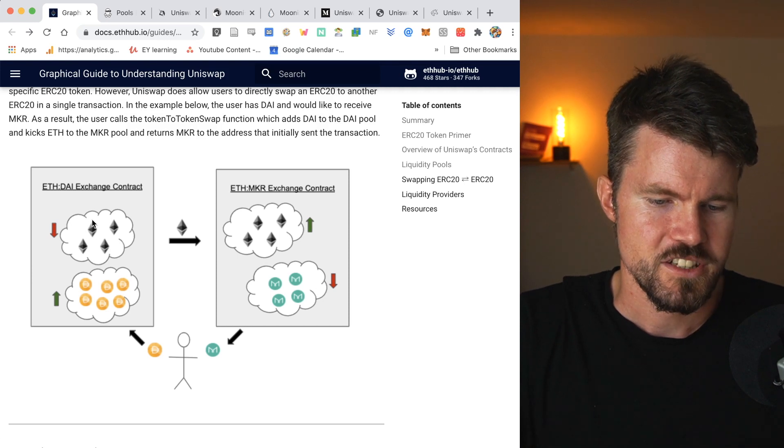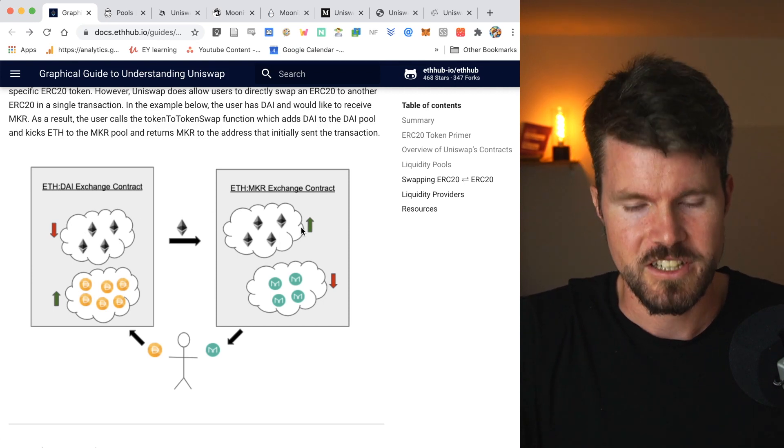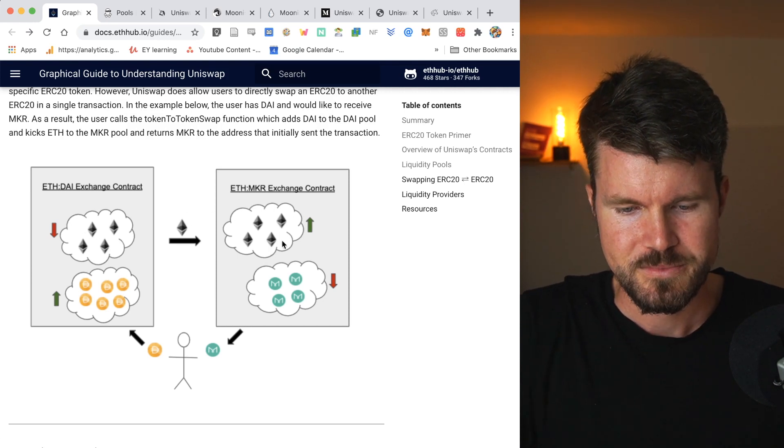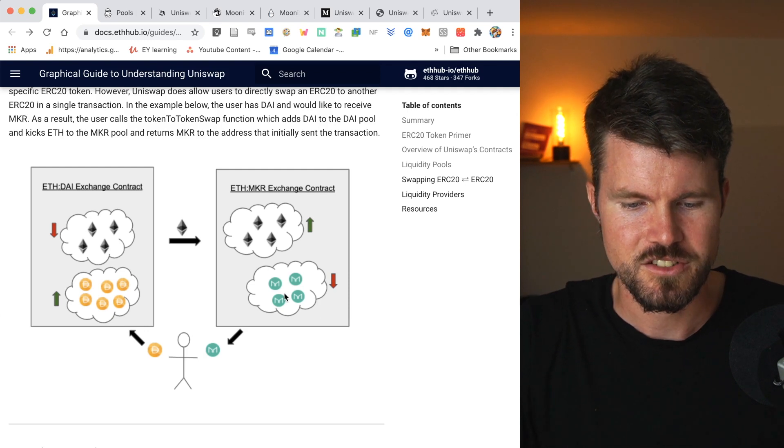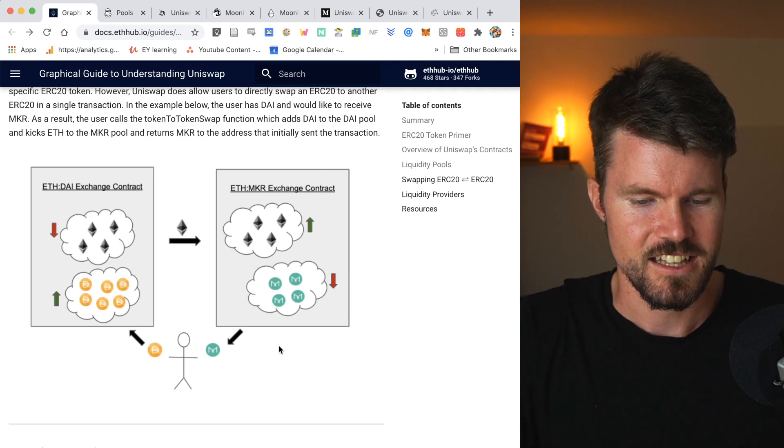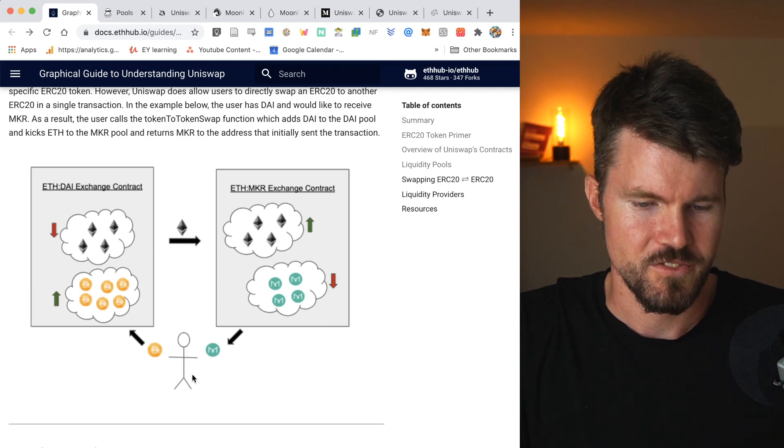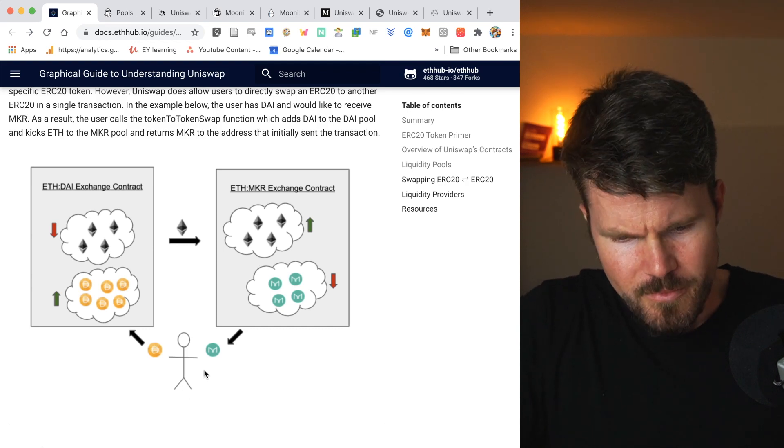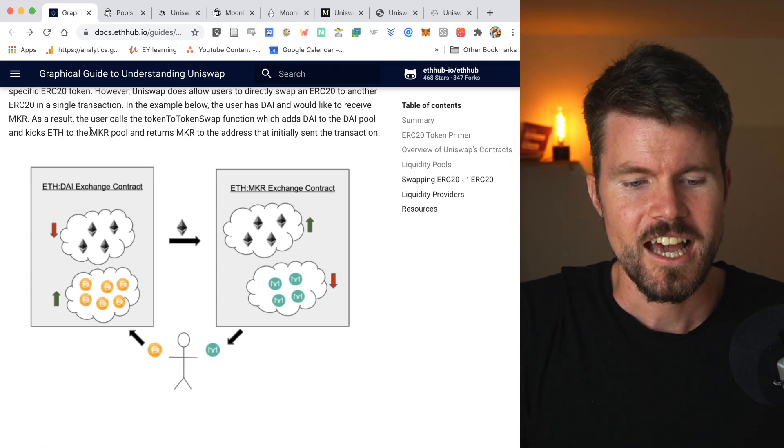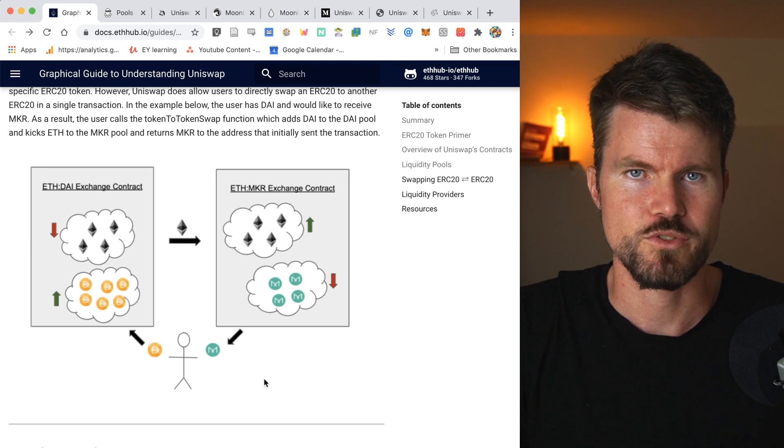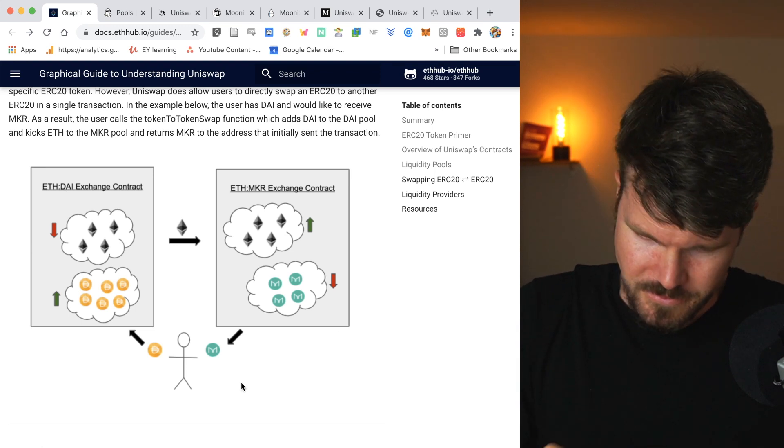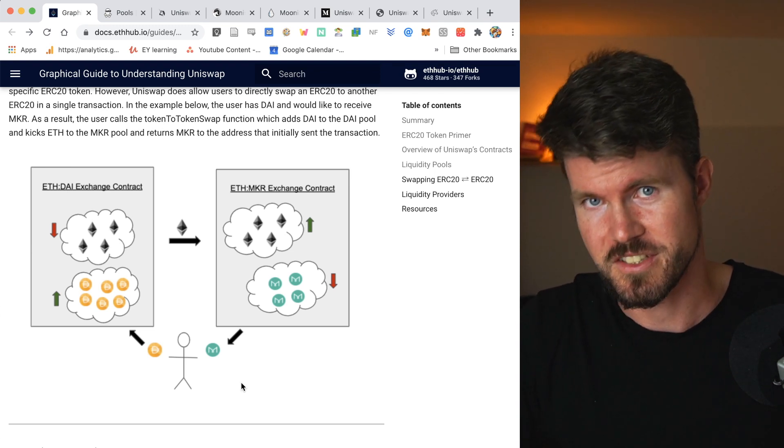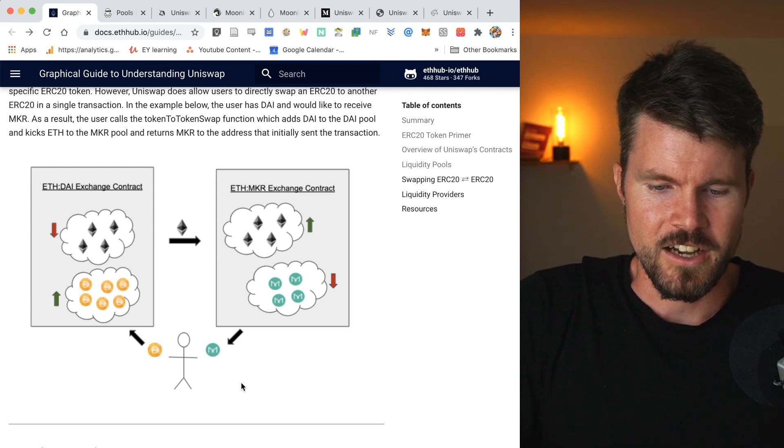The ETH decreases as it gets sent to another liquidity pool, the ETH-maker liquidity pool, the ETH increases and the maker token decreases as it gets sent to Bob and the transaction is finished. The great thing is that all of this happens in a single smart contract, a single transaction, which is great because it reduces the fees.